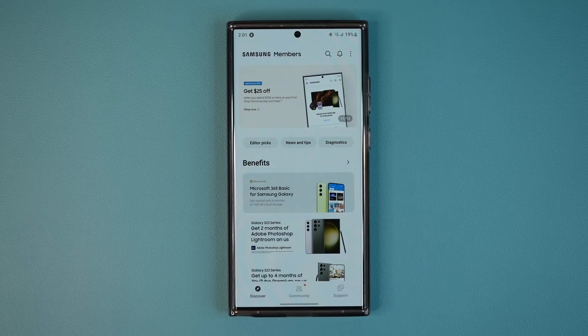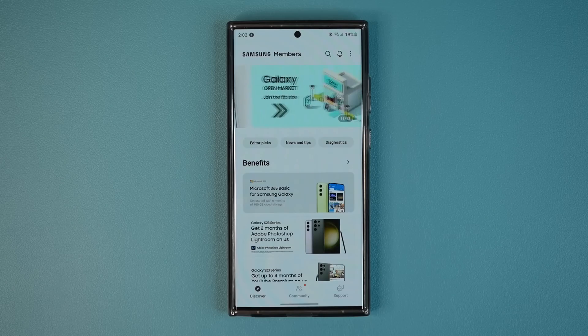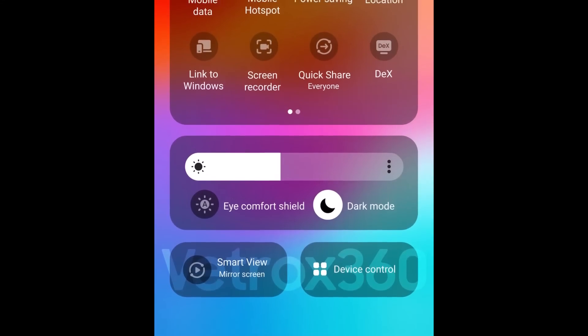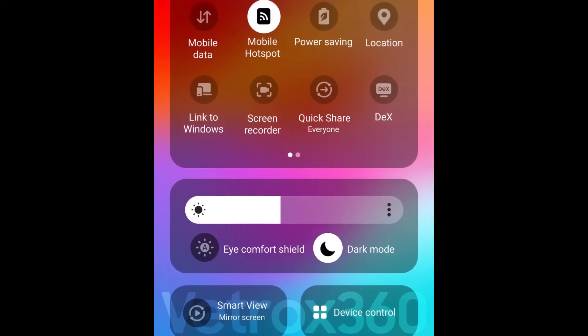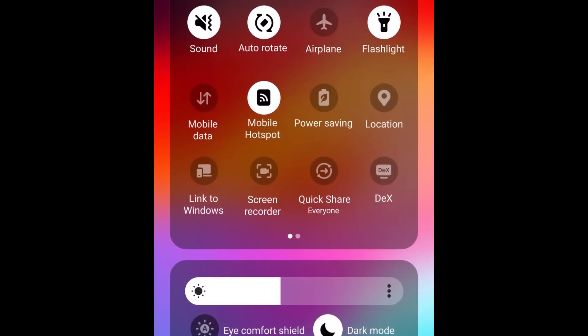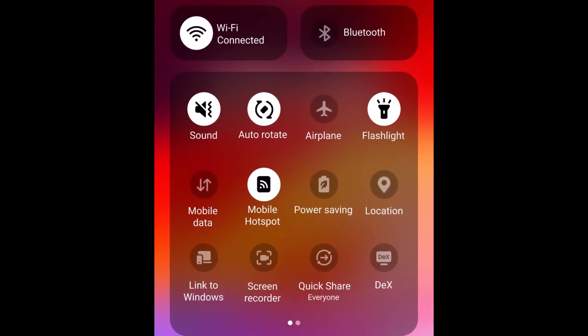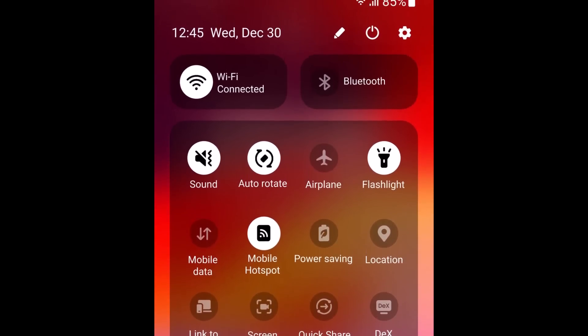You're going to have to swipe through these and look for One UI 6.0 beta. Remember, it's only going to show up on phones and regions that are eligible: S23, US, Germany, South Korea — for now.